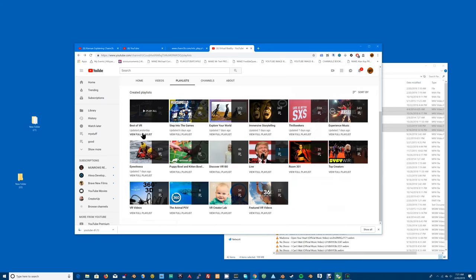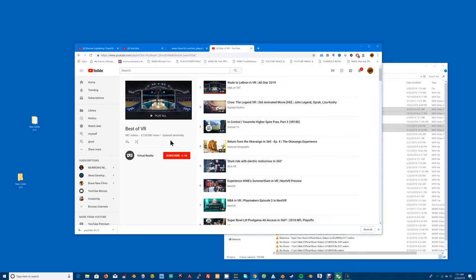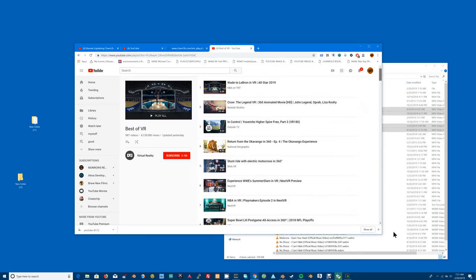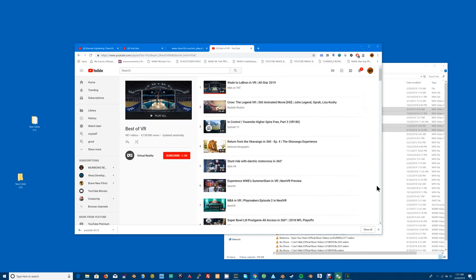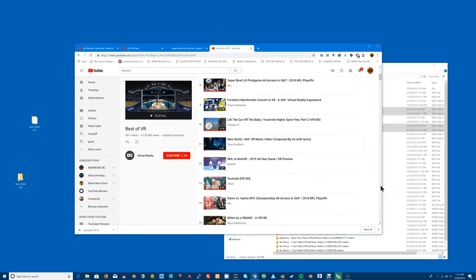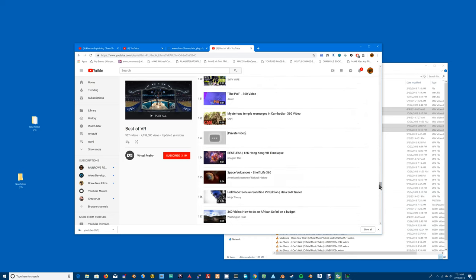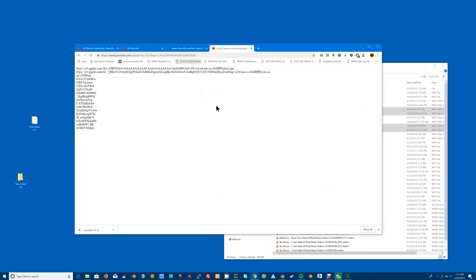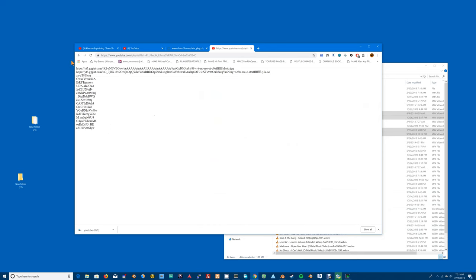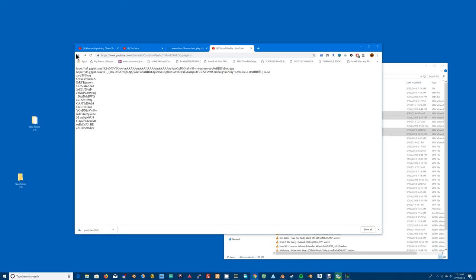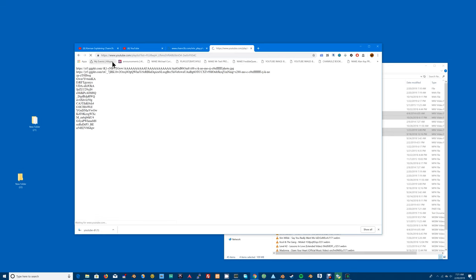And select some playlists, go for a playlist of say the Best of VR playlist. View full playlist and it shows this view. Select some YouTube VR and then hit the playlist to batch file. It's not perfect, it doesn't always work but let me try it again, see if it worked the second time.